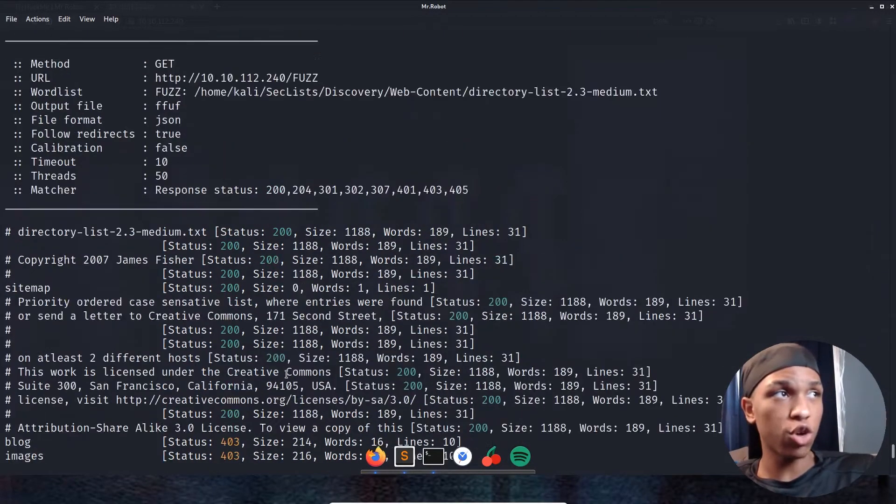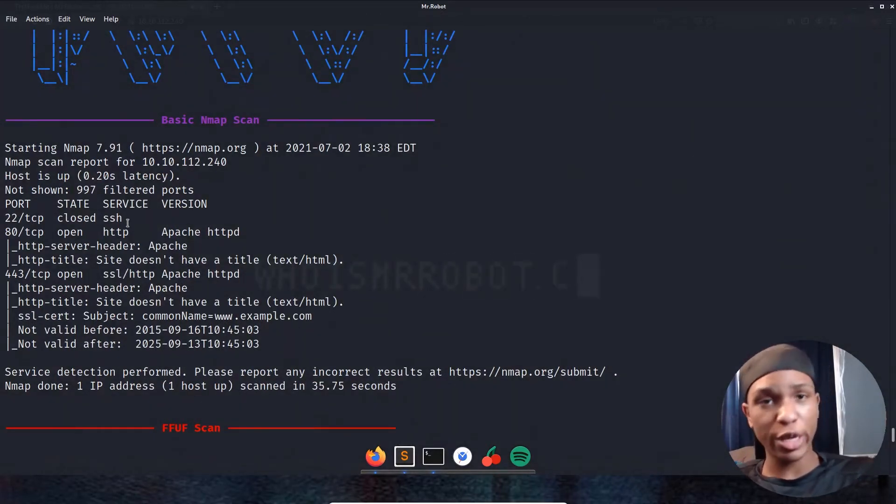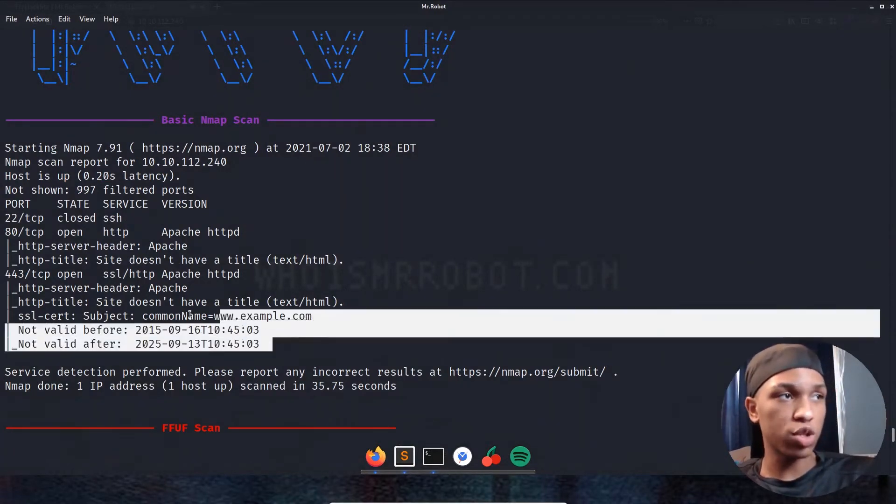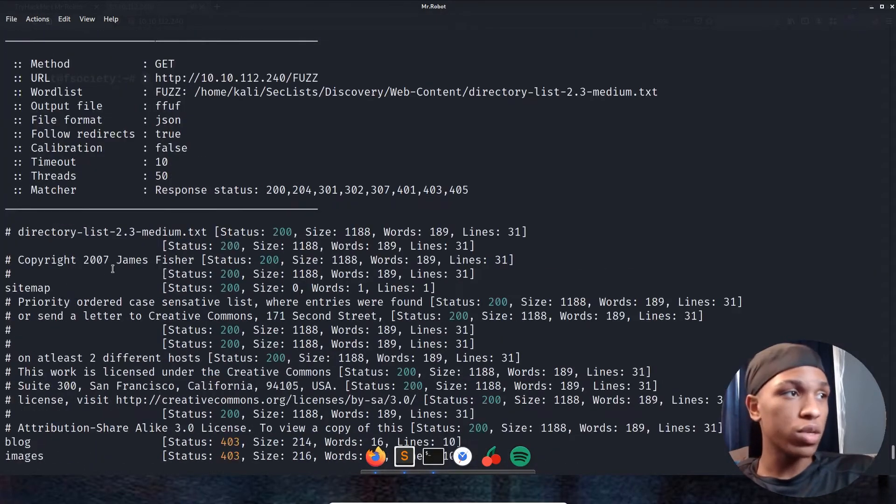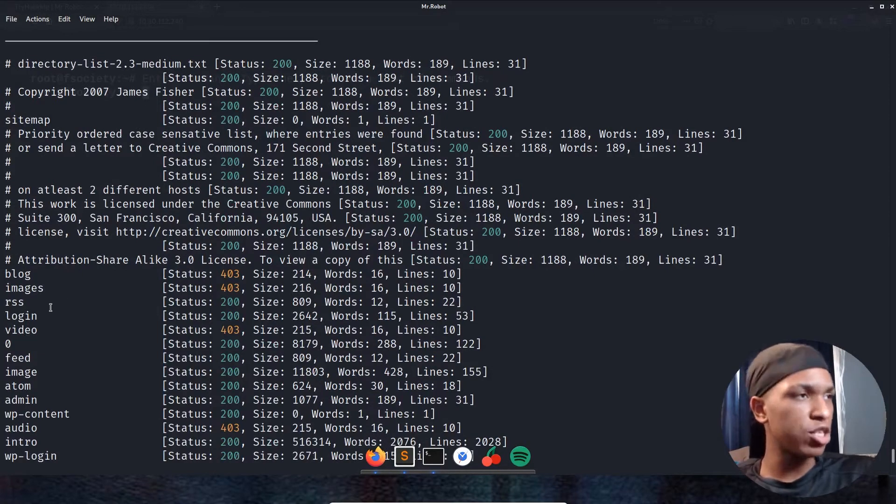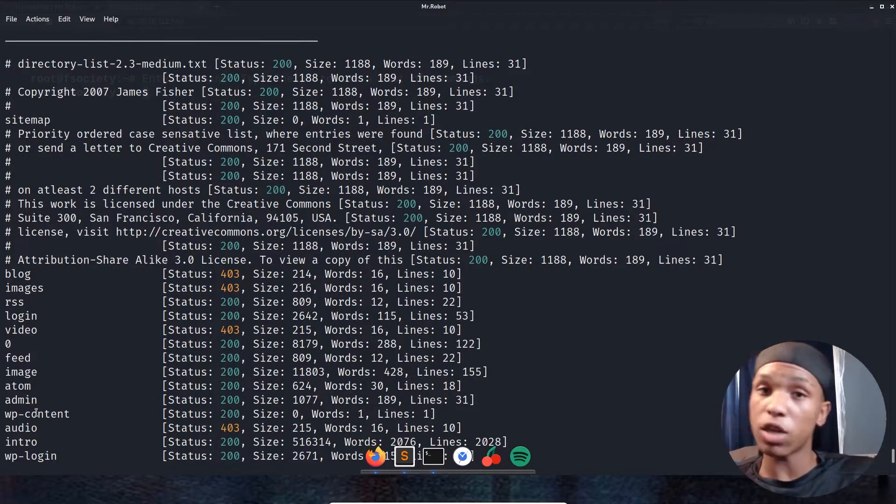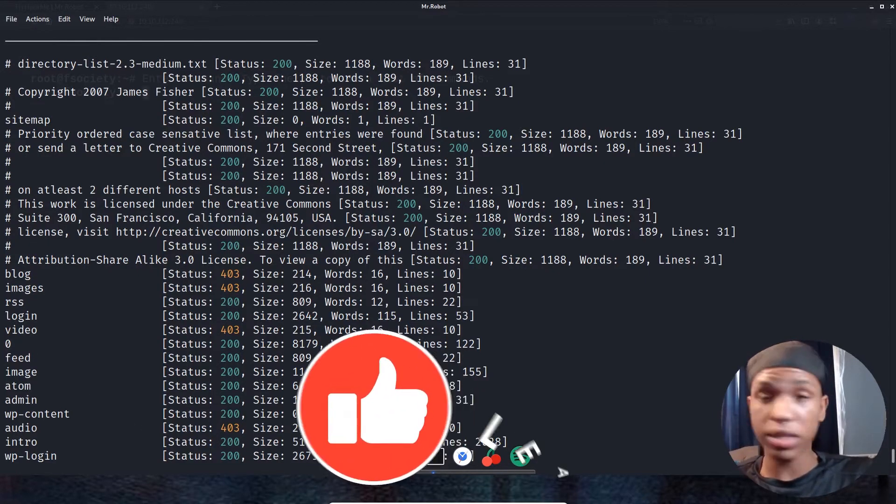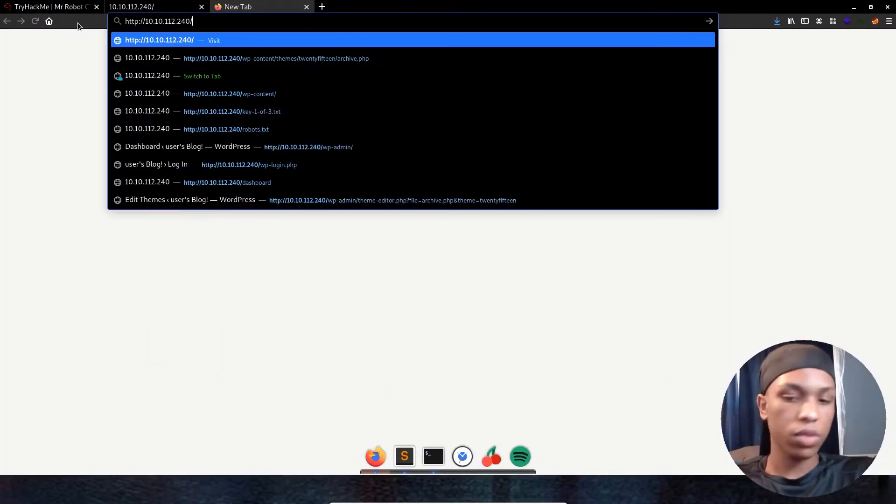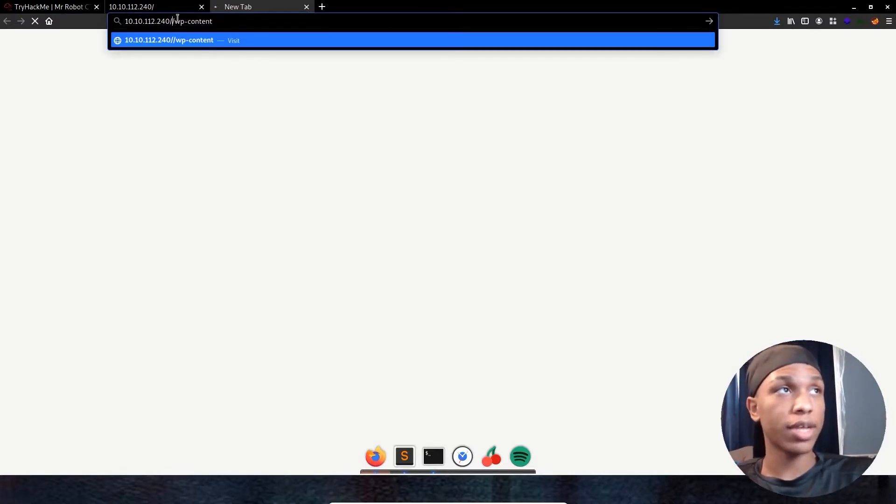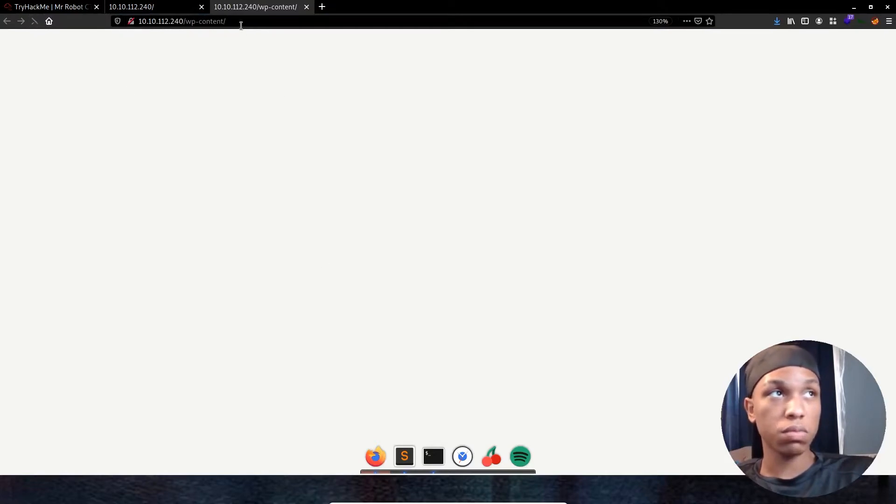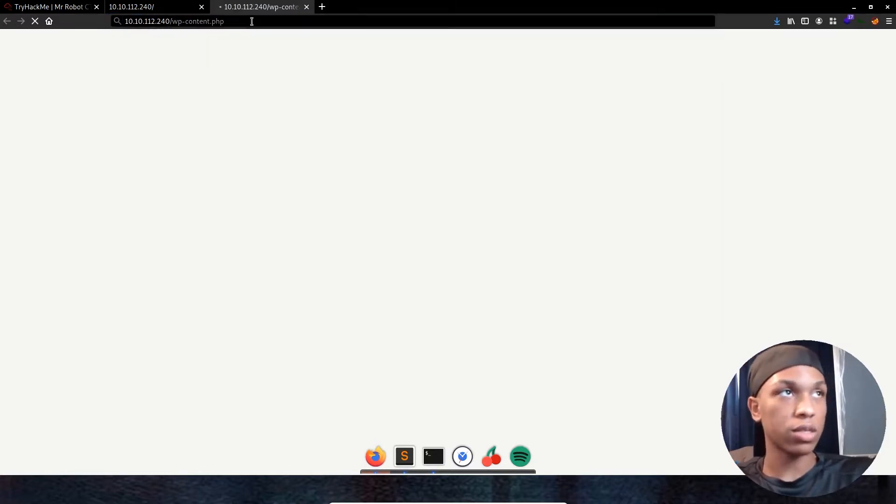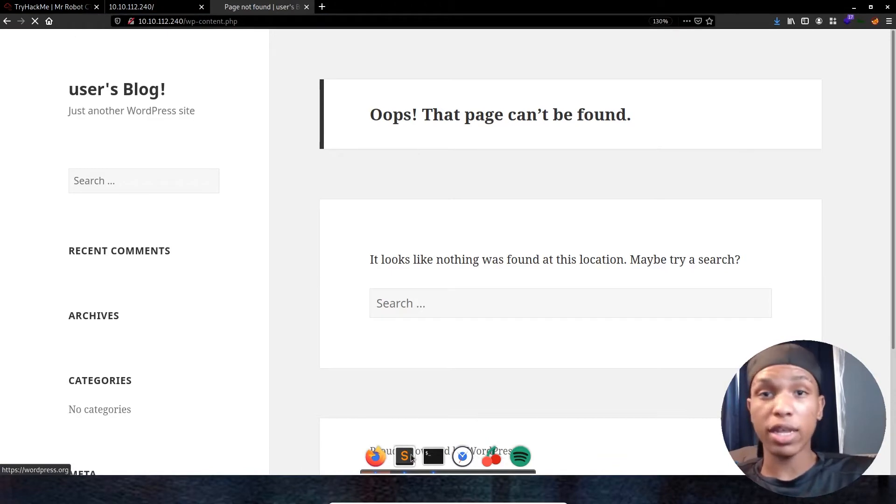Our FUF scan is going up too already. Looking at the nmap scan, we see port 22 that's closed, which is weird. We have port 80, which we just touched for HTTP is open, and port 443 is also open. No information was thrown back on the side, but that's awesome. Going down to the FUF scan, we see we have a whole bunch of directories that have popped back. We have blog, images, RSS, login, video, zero, feed, image, Adam, admin, WP content. That means we know we're dealing with a WordPress machine. Let's go and look at that real quick. WP content - let that load right now. It's being really weird. Let's put a .php for the extension to see if that'll help. That did help. That's beautiful.